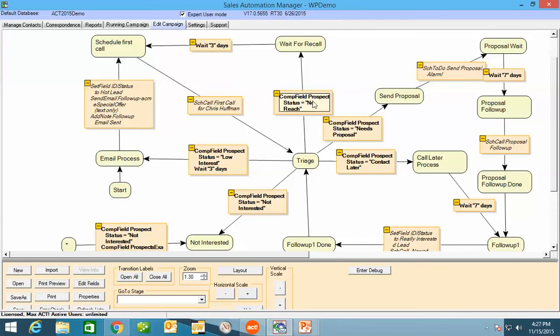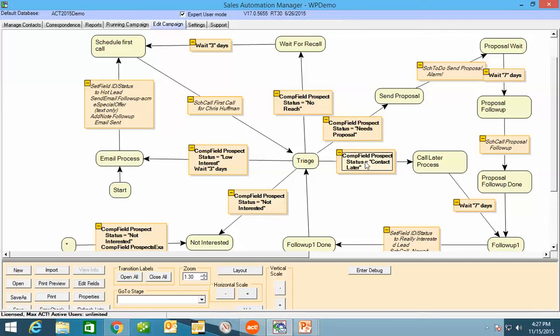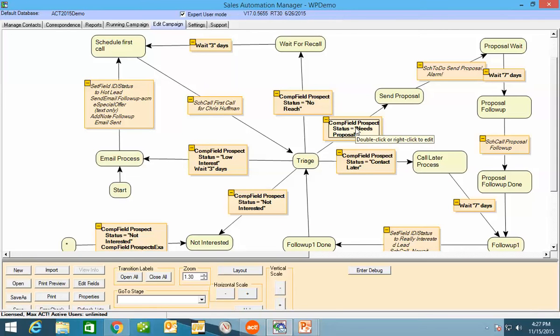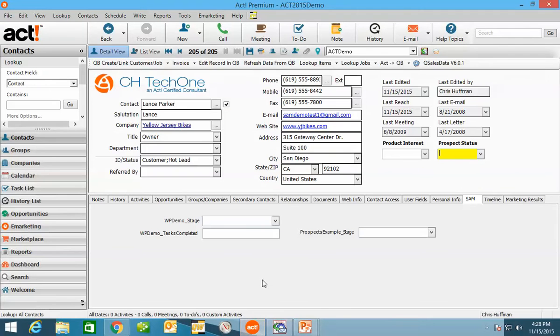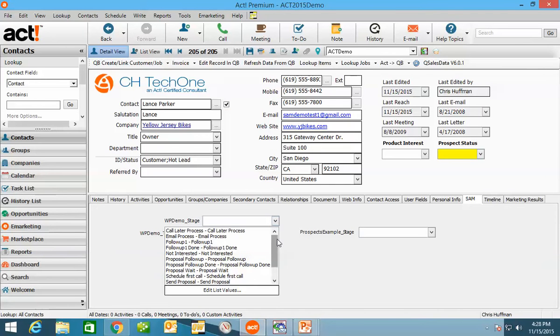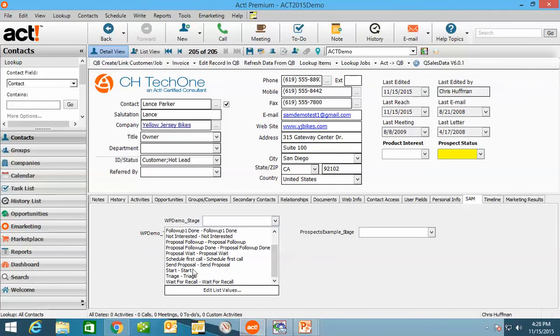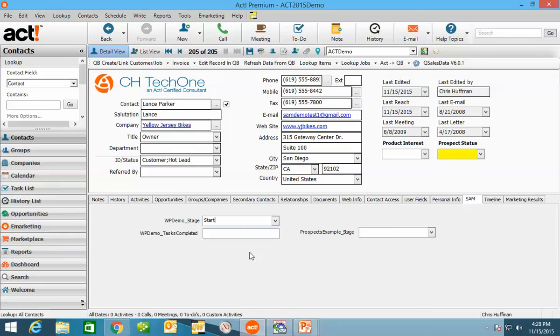So no reach, low interest, not interested, contact later, and needs a proposal are all the things that the salesperson will flag. And basically what you're seeing here is what do we want SAM to do when these actions happen? So what I'm going to do is I'm going to go over here into ACT. I'm going to temporarily do this manually. I'm going to assign this gentleman here, Lance Parker, to the start status.